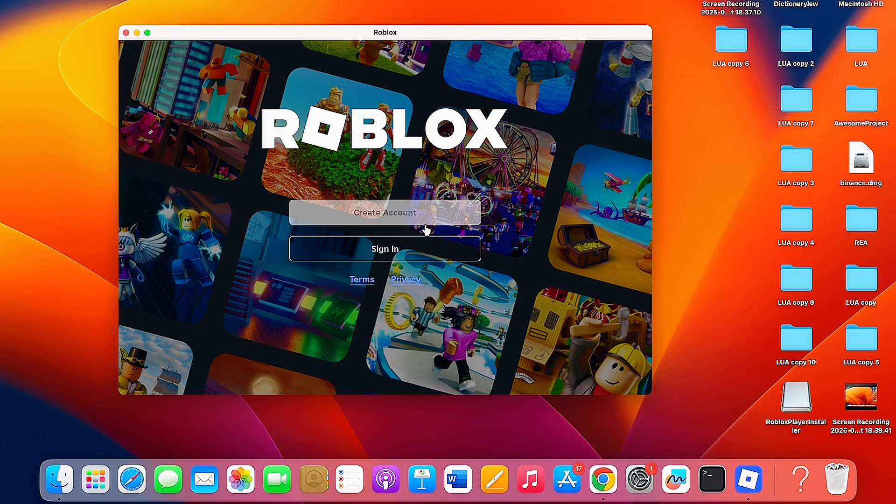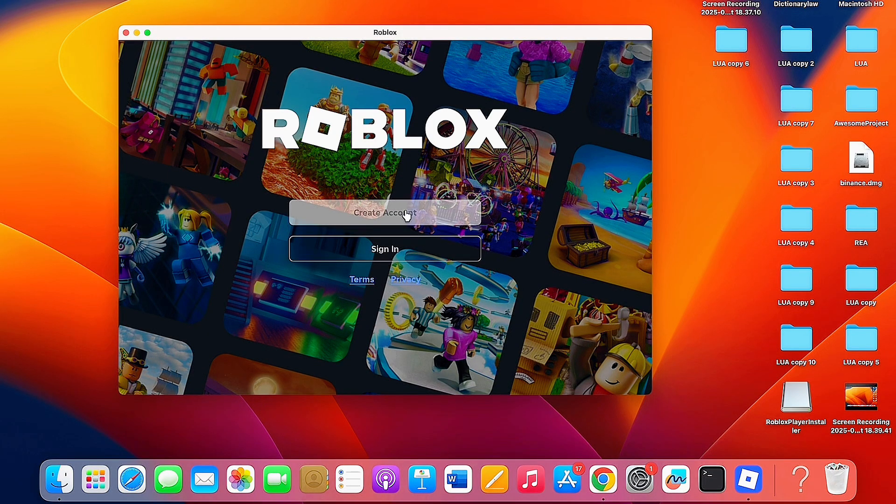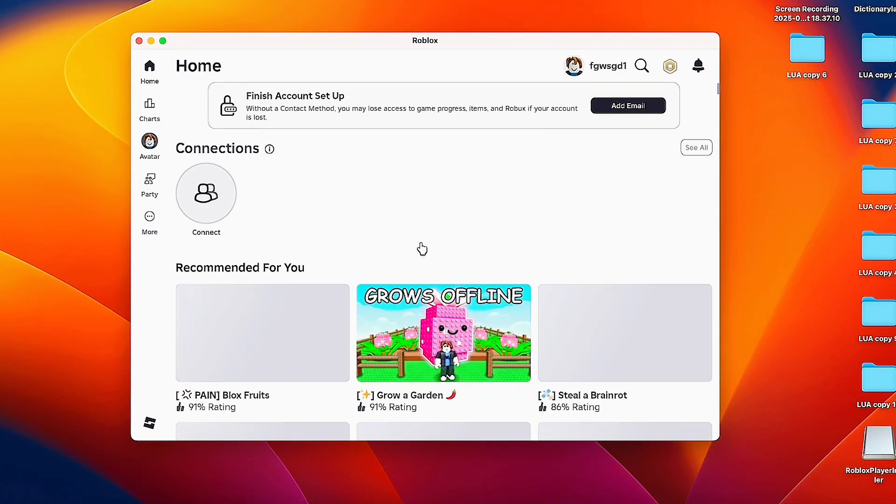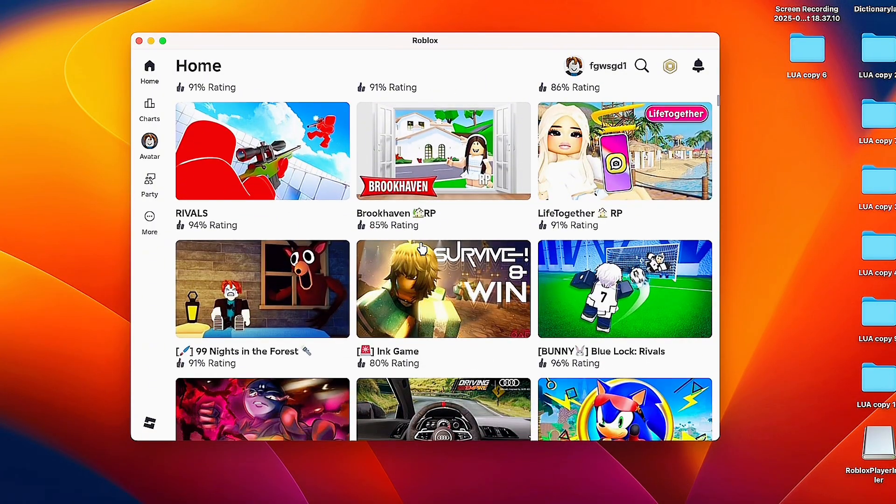Now you can sign into Roblox by clicking on the sign-in button, or create an account if you're new to Roblox. Once you're signed in, you can play any Roblox game on your MacBook without any problem.